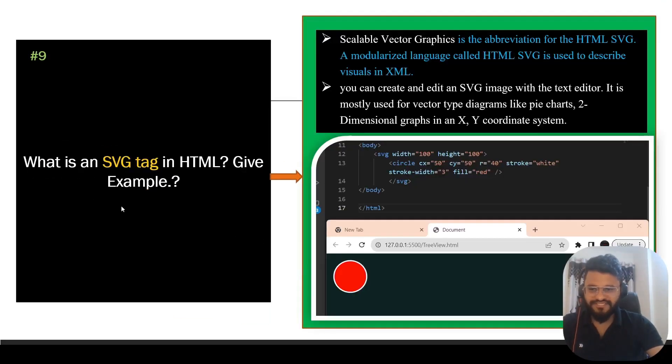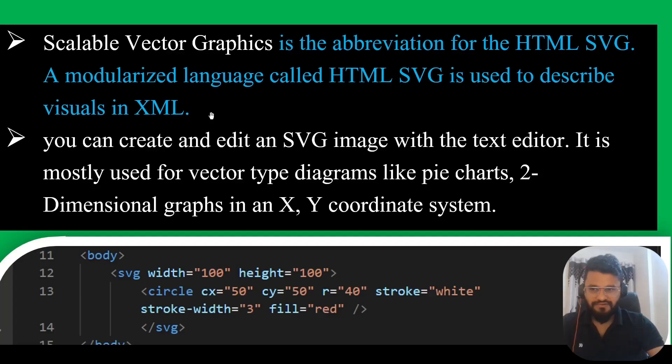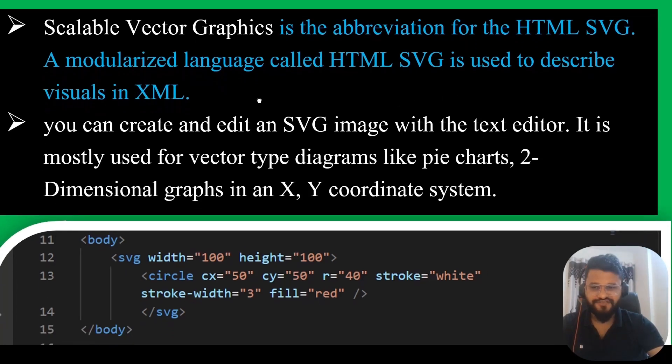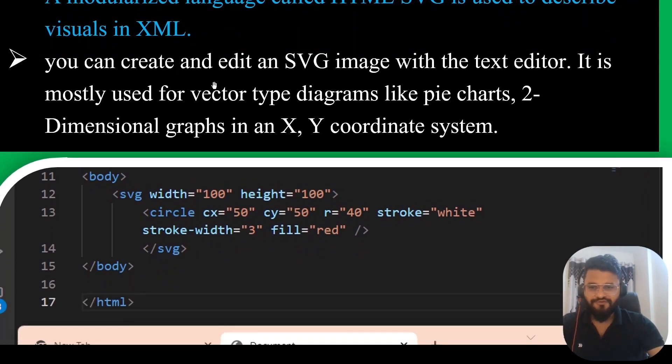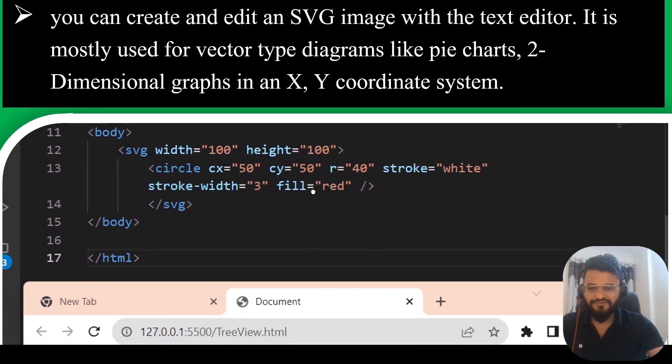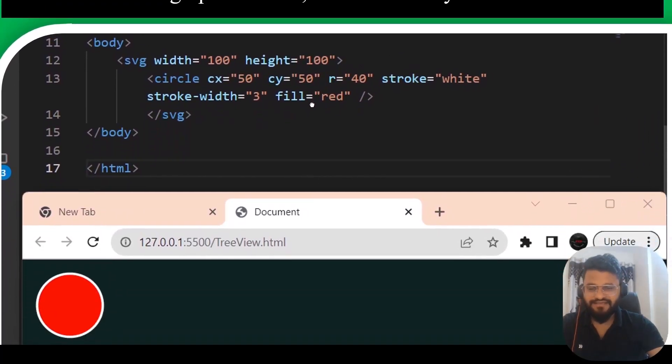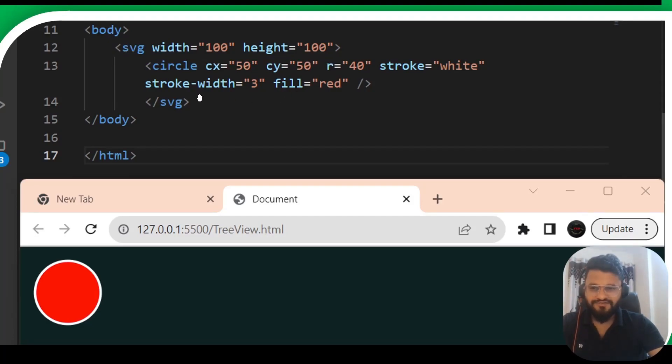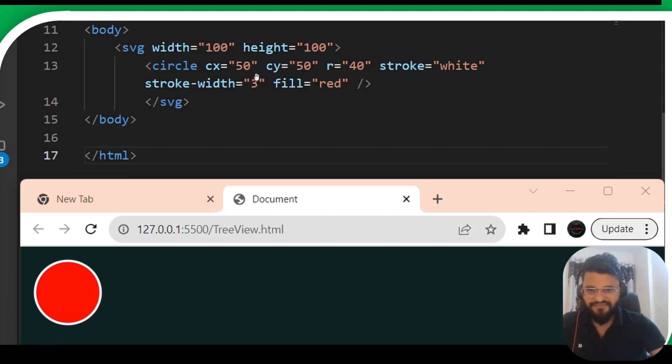It says what is the SVG tag in HTML? Give one example. Scalable Vector Graphics, in short we call it SVG, is the abbreviation. SVG is a modularized language used to describe visuals in XML. You can create and edit SVG images with text editor. It is mostly used for vector type diagrams like pie charts, two-dimensional graphs in an XY coordinate system. Let's see by creating a circle.